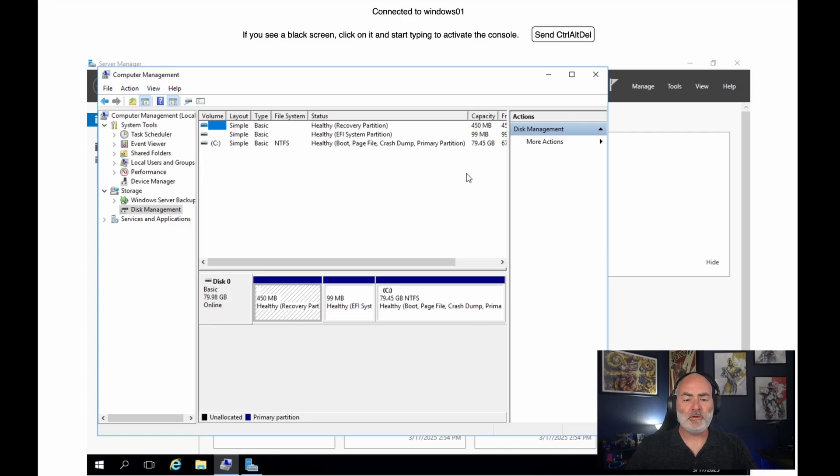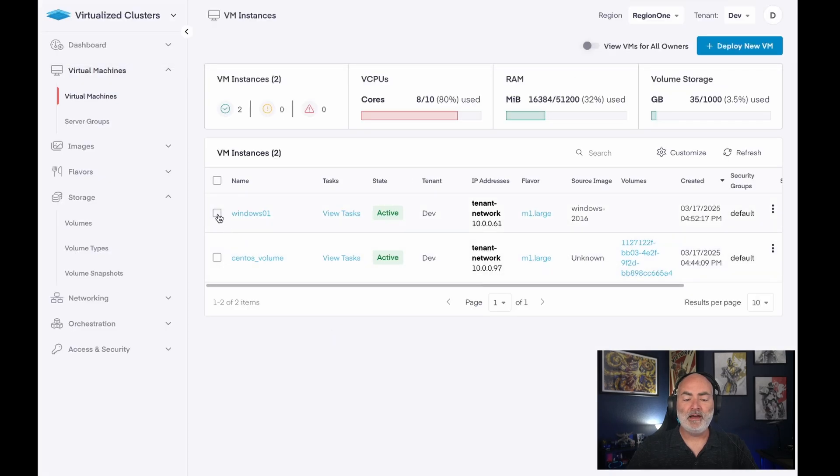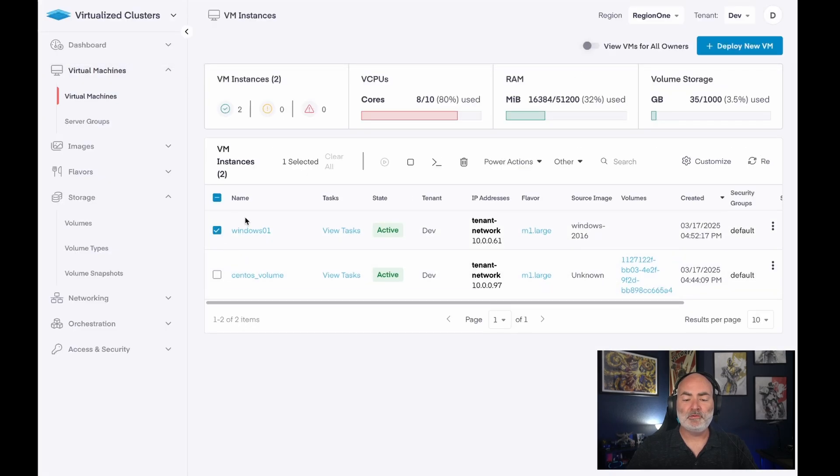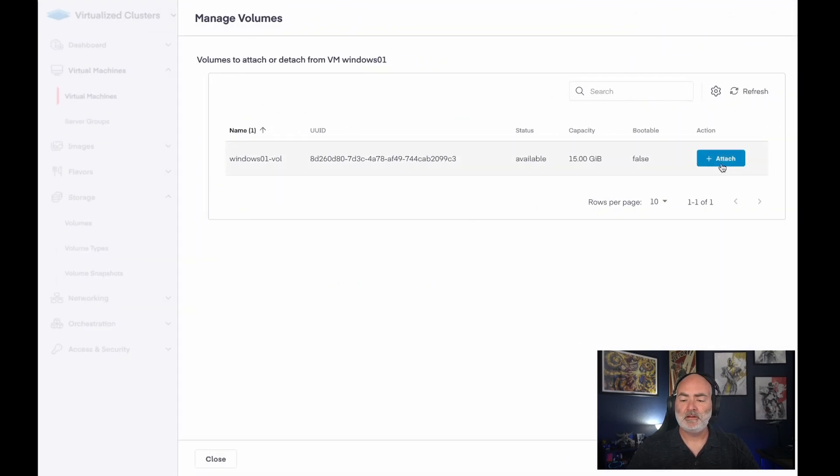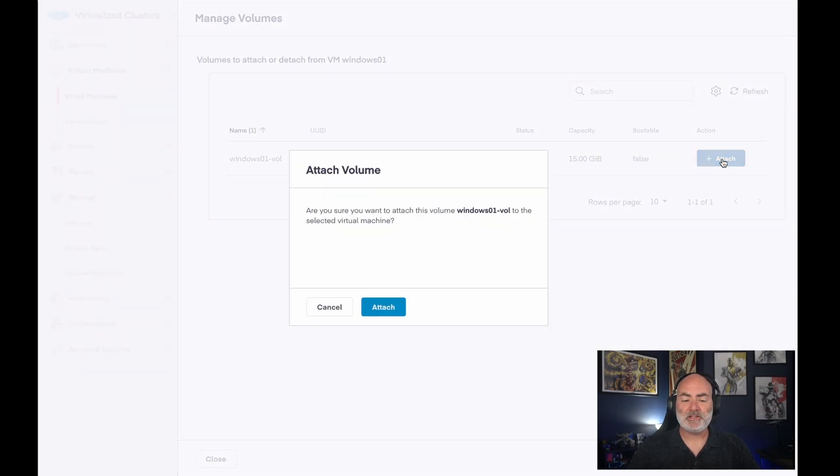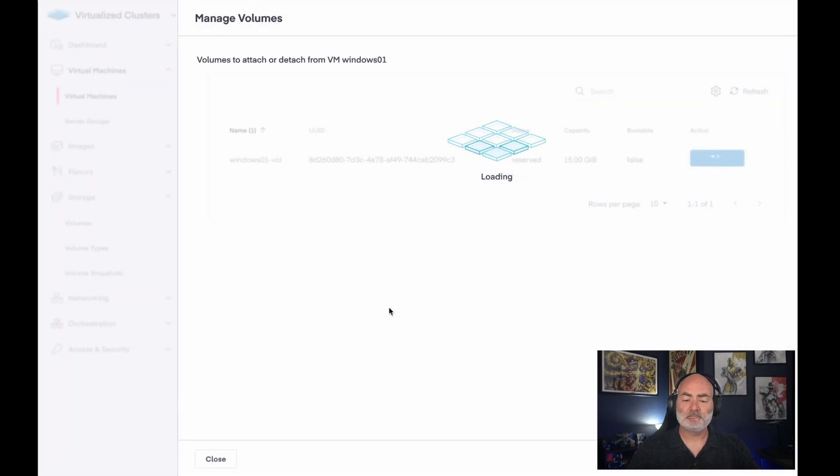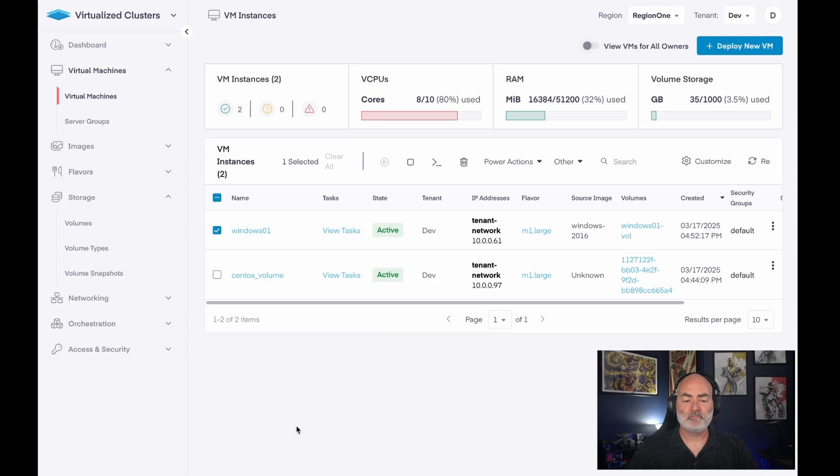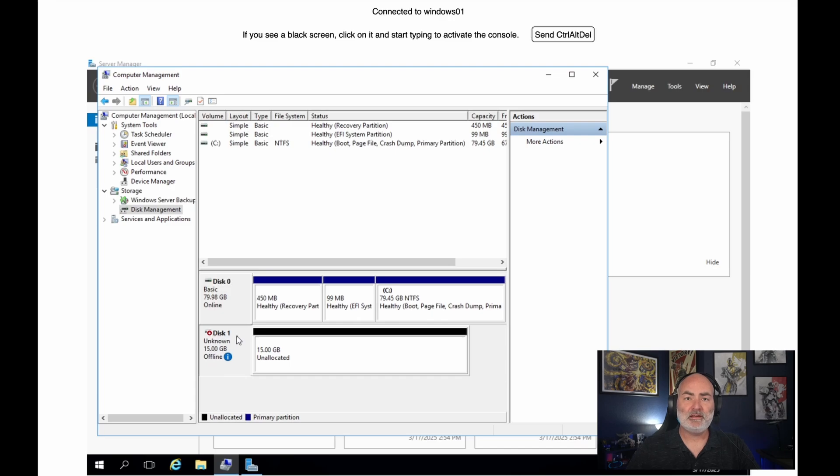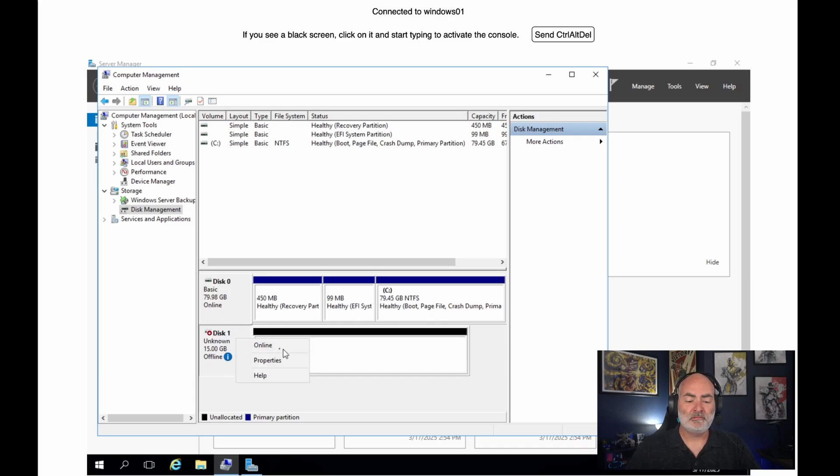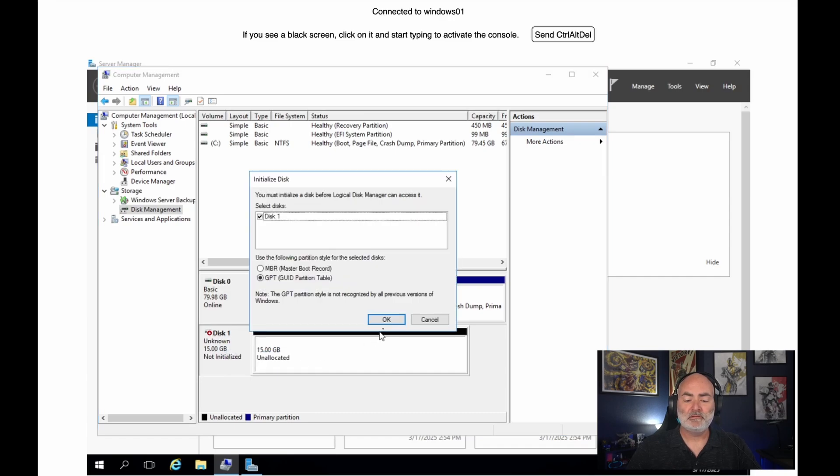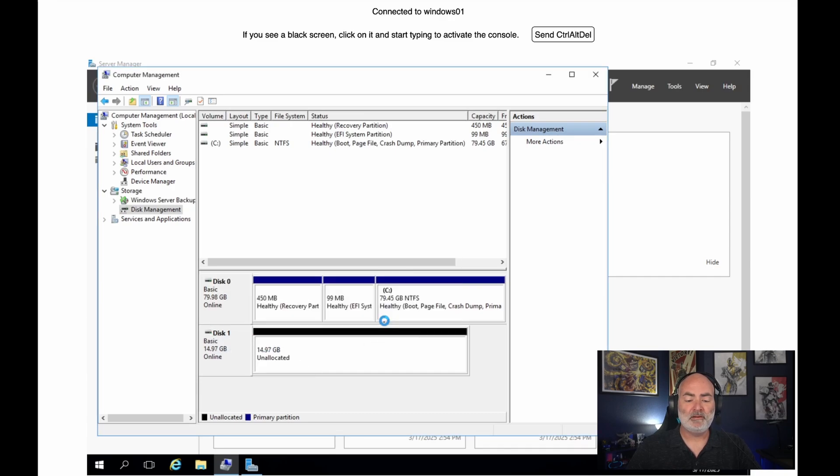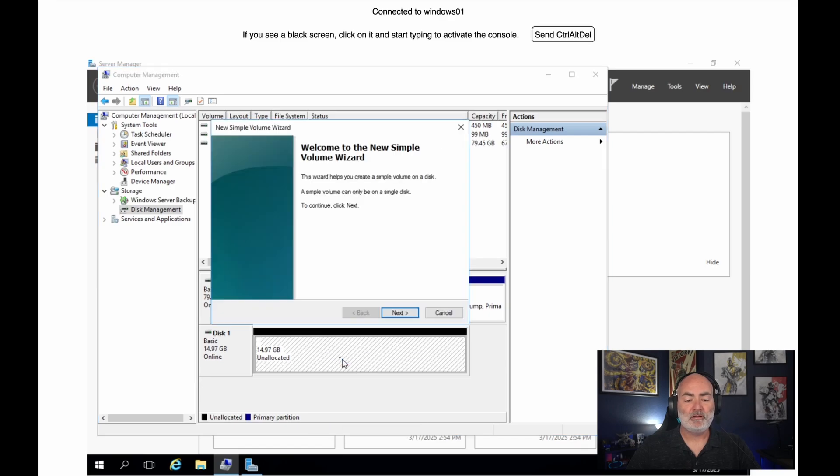So what I would like to do is then add a new volume to this VM. So let's go here to manage volumes. We will attach this volume to it. And we'll go back over here. So now we see the 15 gig volume that we attach to it. We can bring it online. We can initialize it. And then we can create a new drive and assign it a letter.